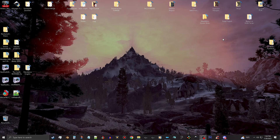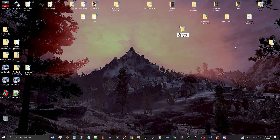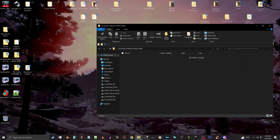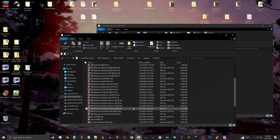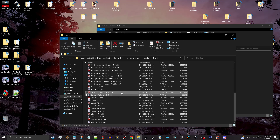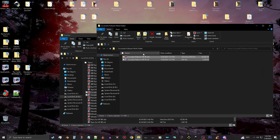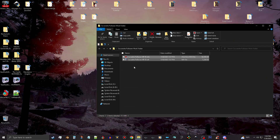I need to make a work folder on my desktop. I'm going to make a new folder and call it 'Cassandra Follower Work Folder'. Then I'll go back to the chargen folder. There are two files you need: the DDS file and the NIF file. I'm going to drag these over and copy them into the Cassandra Follower folder. Having the facegen files will come in handy later.